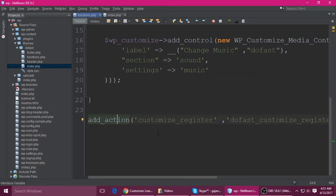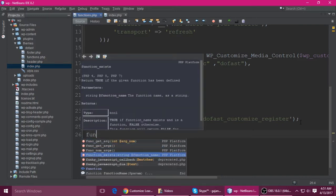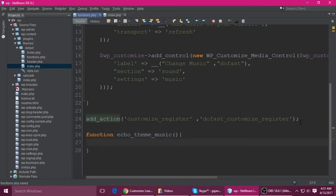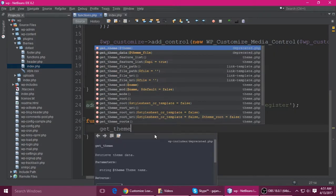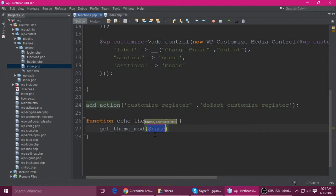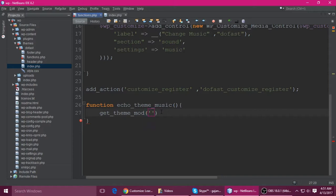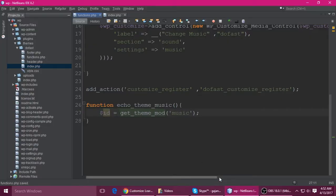We need to create a new function — you can give any name. Call it something like 'echo_music' or 'theme_music'. Use get_theme_mod, which takes one parameter: the setting name. The setting name is 'music', so copy and paste it here. It will return the ID of that music file. Store it in a variable called $id.